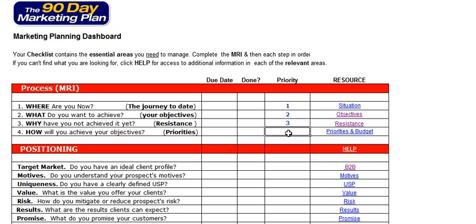In step four, we identify our priorities and the budget that we're going to allocate in terms of the human, technical and financial resources that we need to implement the plan.